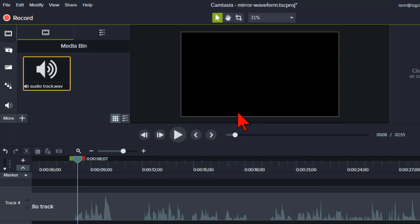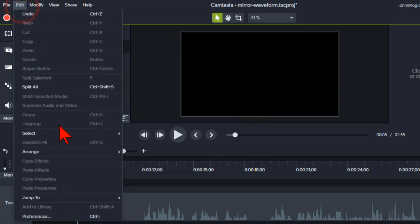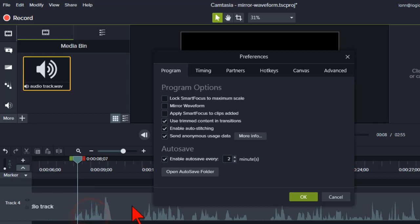In Camtasia, you can actually turn this kind of audio view on or off by going to Edit, Preferences, and on the Program tab, checking the mirror waveform box. To switch back or turn it off, just uncheck the box.